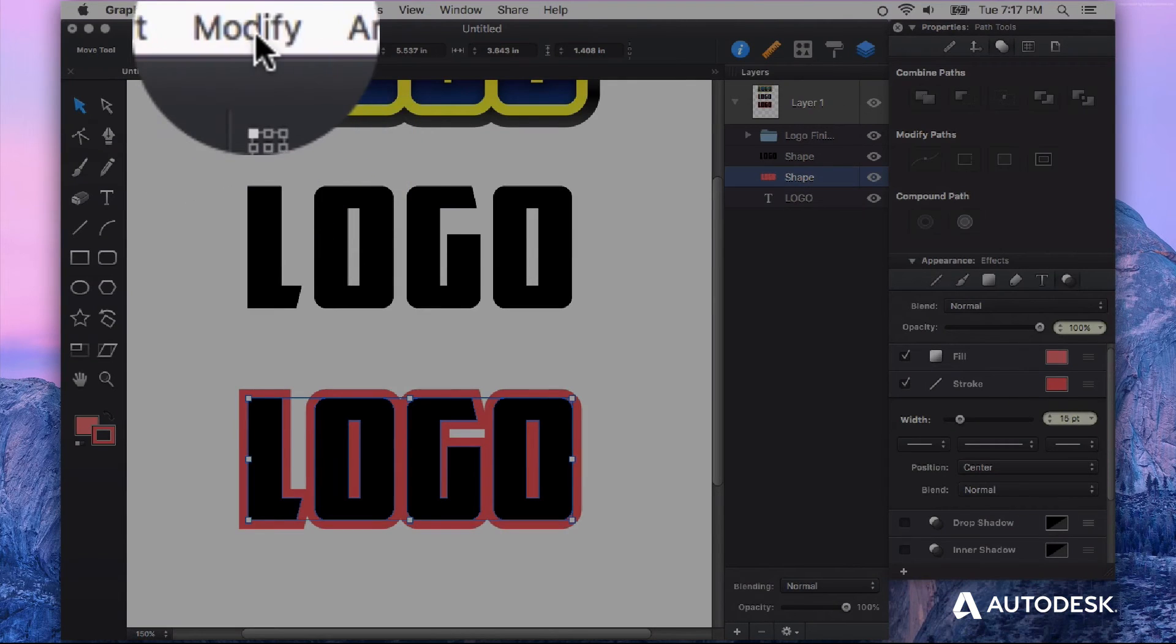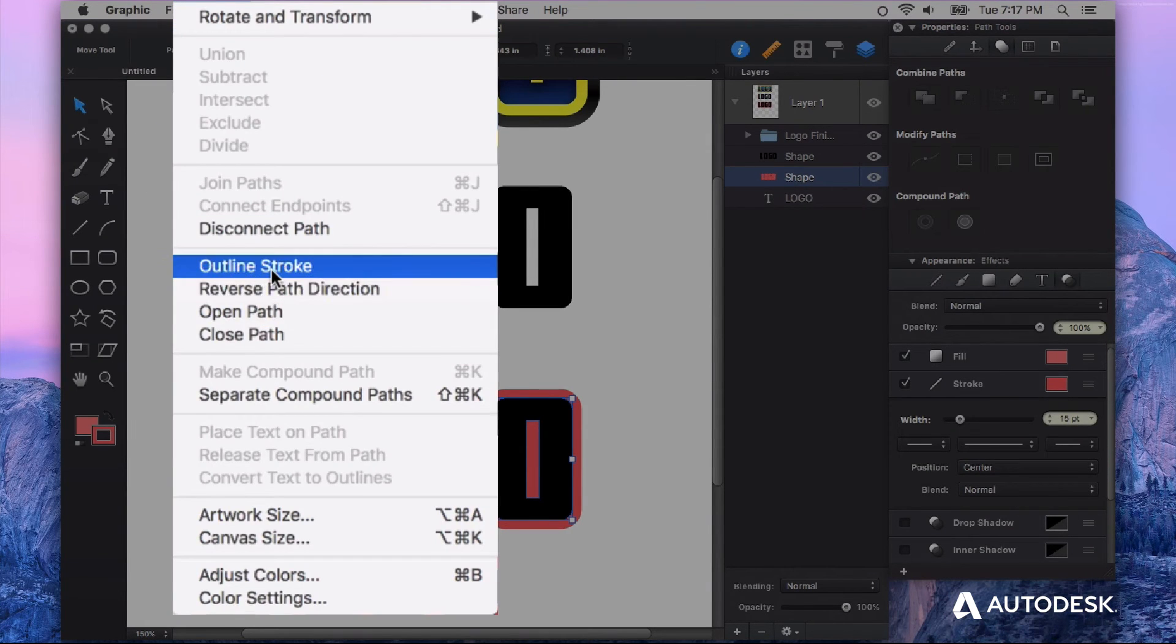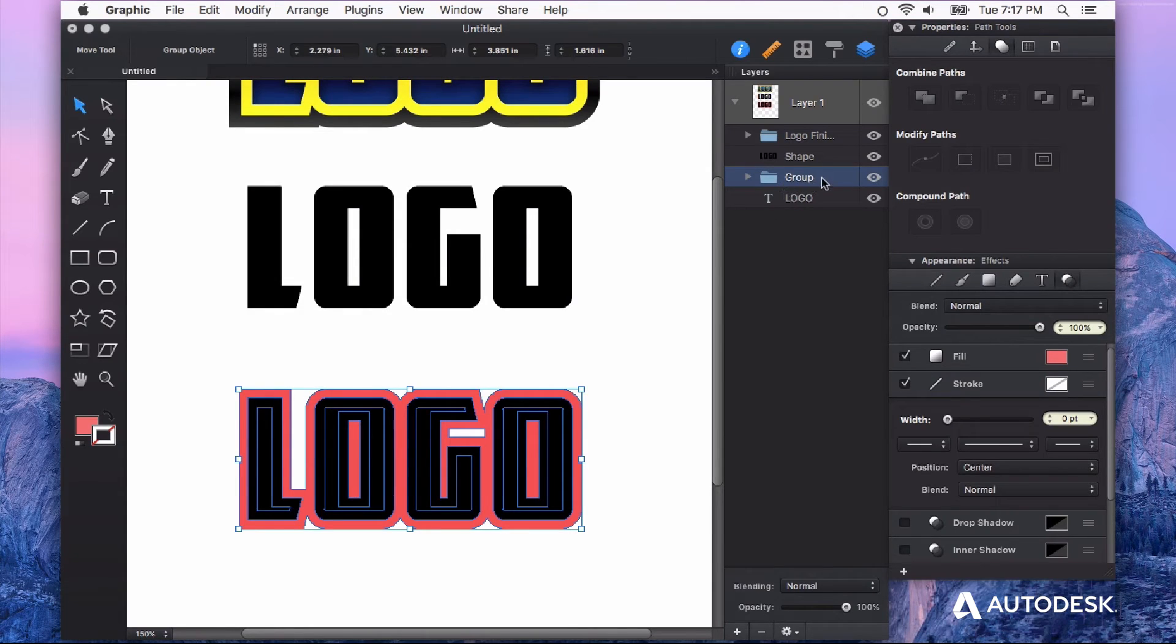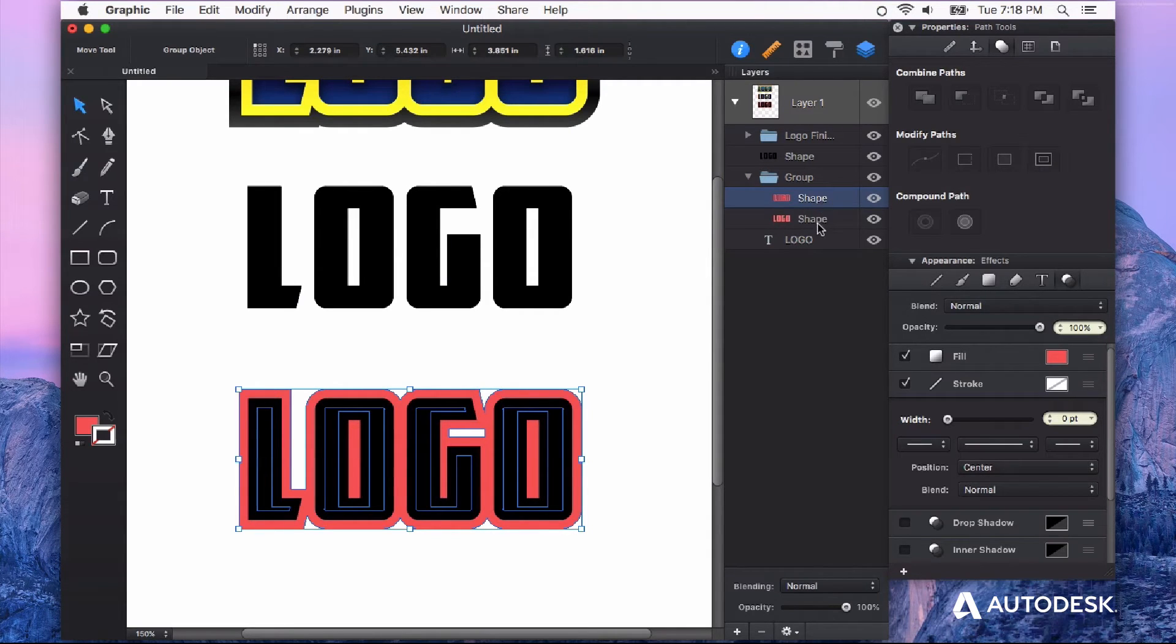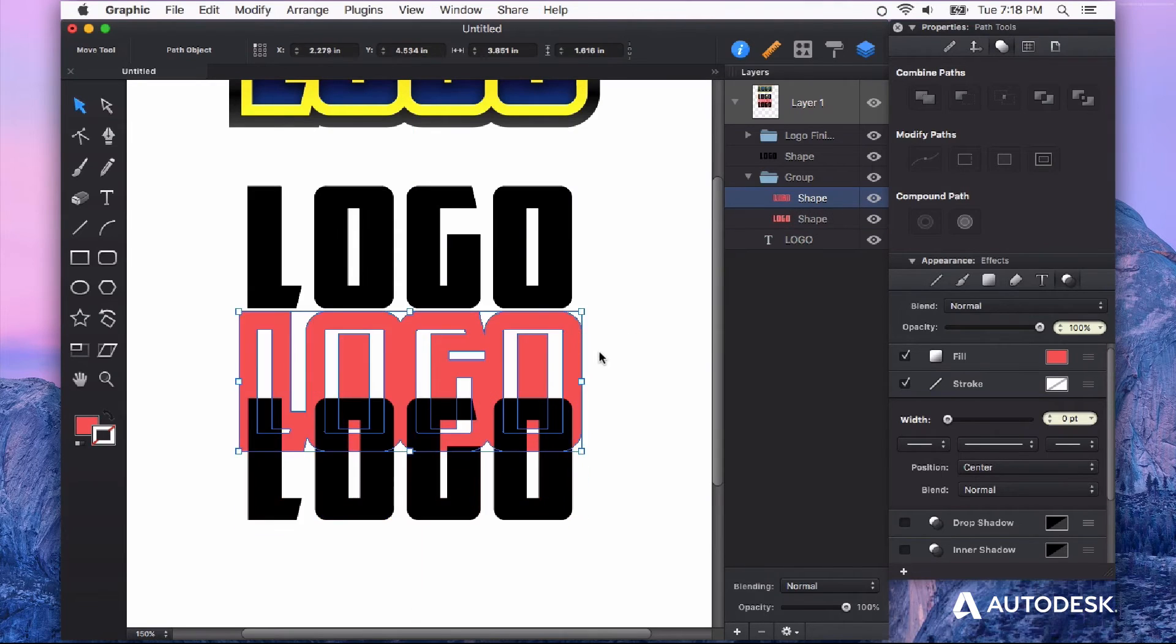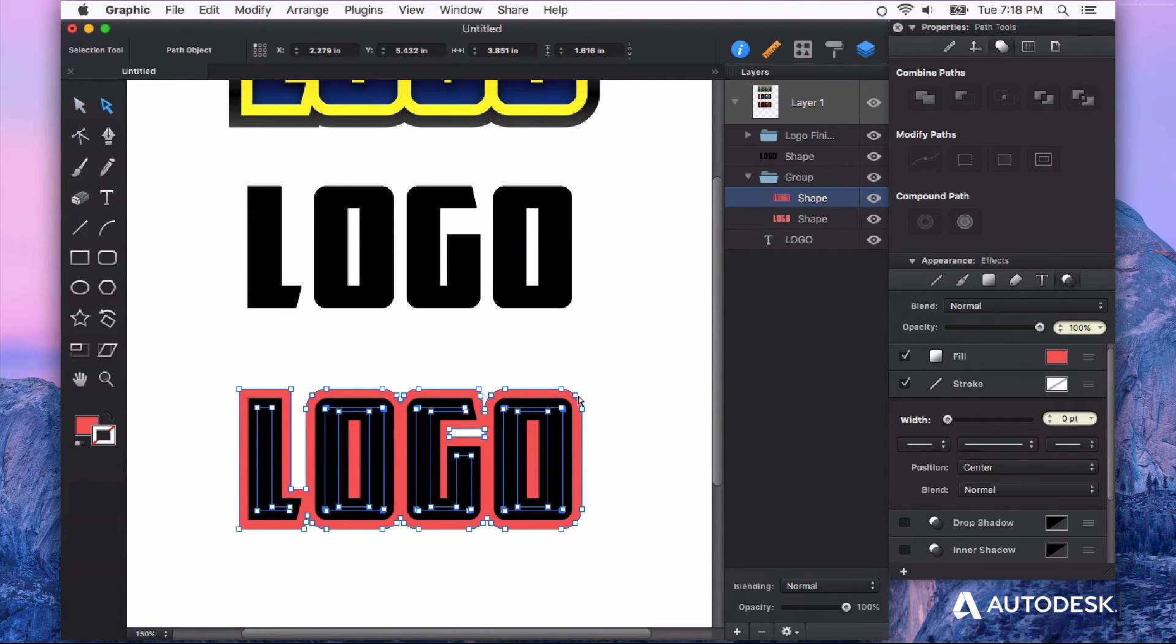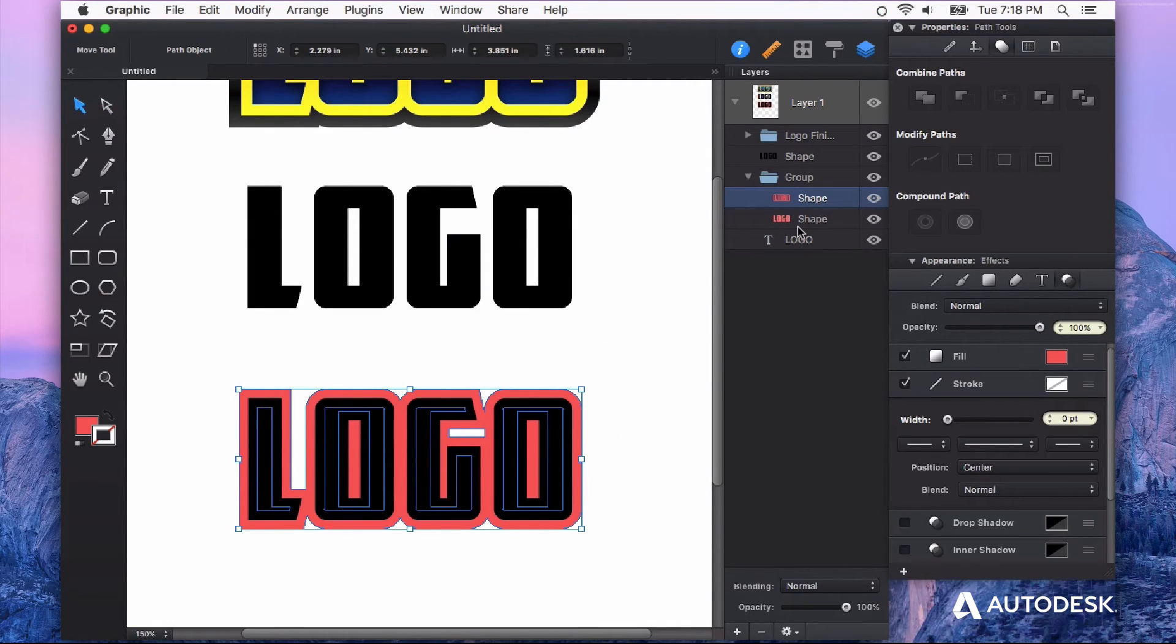So under the modify menu again we can click on outline strokes. And what this is going to do is create a new group in our layers panel. And if you twirl that down you can see here's our original shape on the bottom and here are the outlines that have now been converted into paths. So these paths are now editable paths rather than a stroke that's assigned to a path.